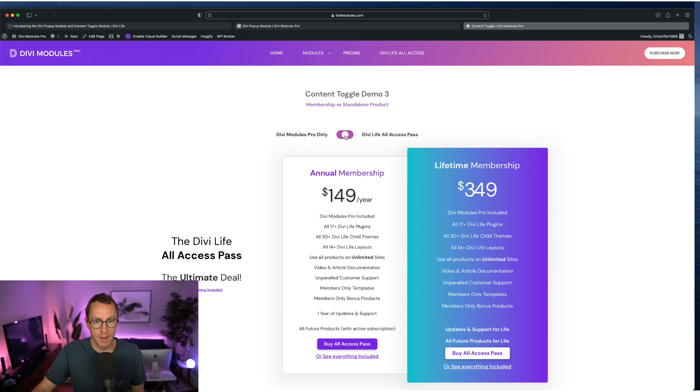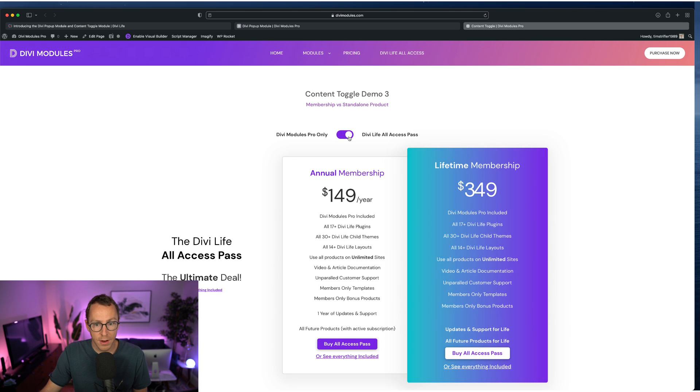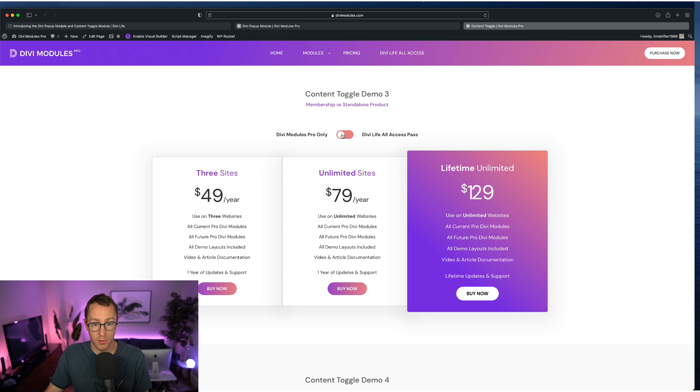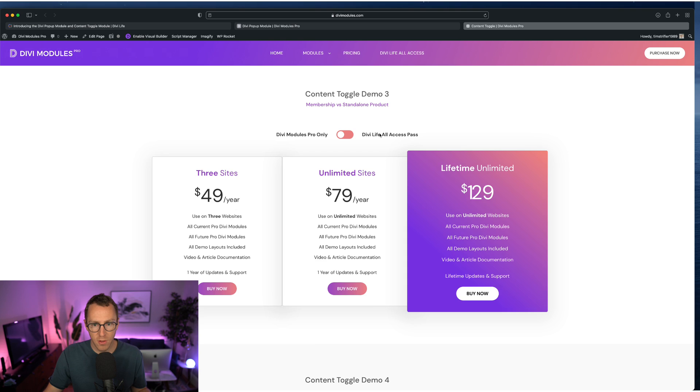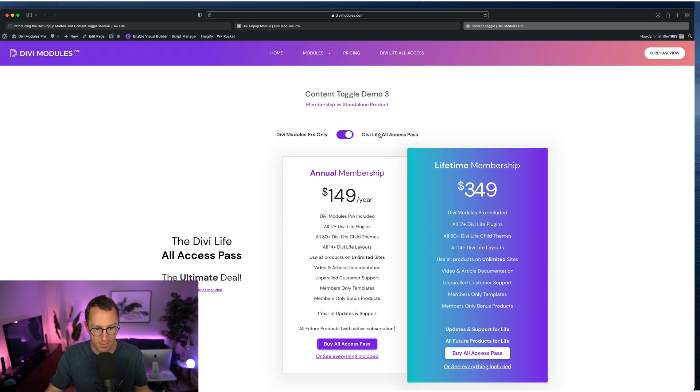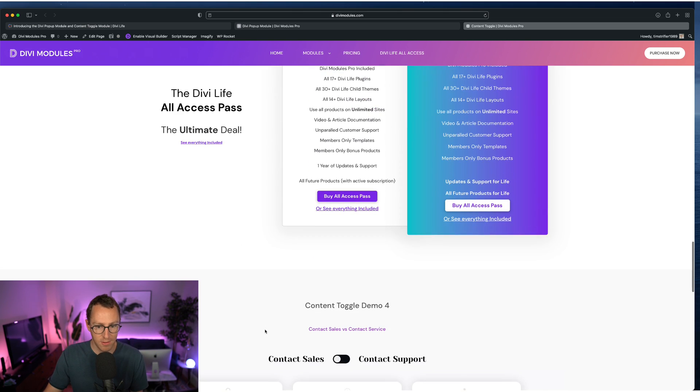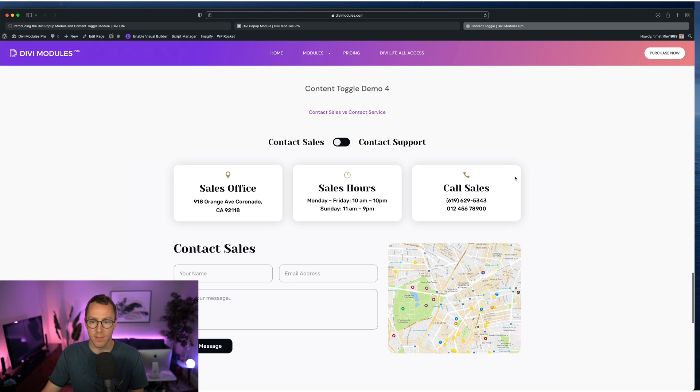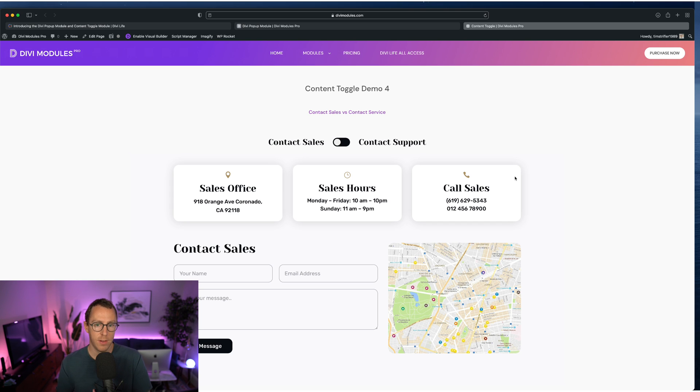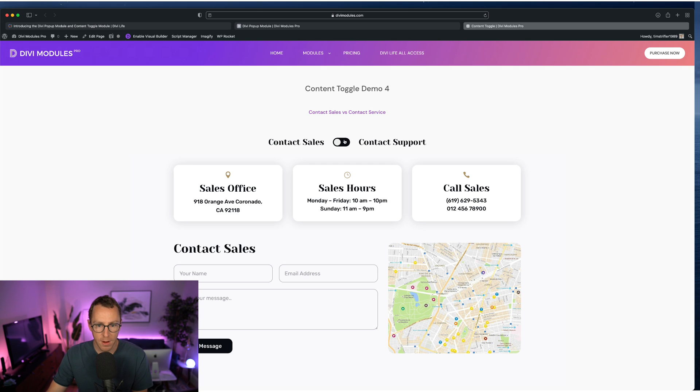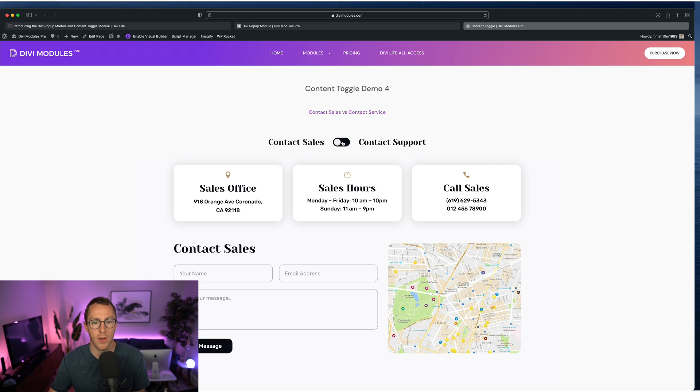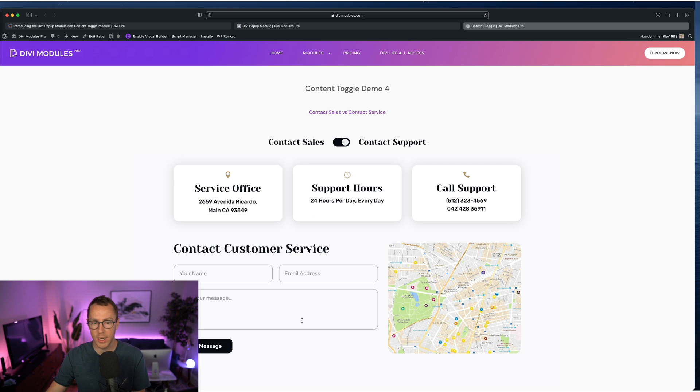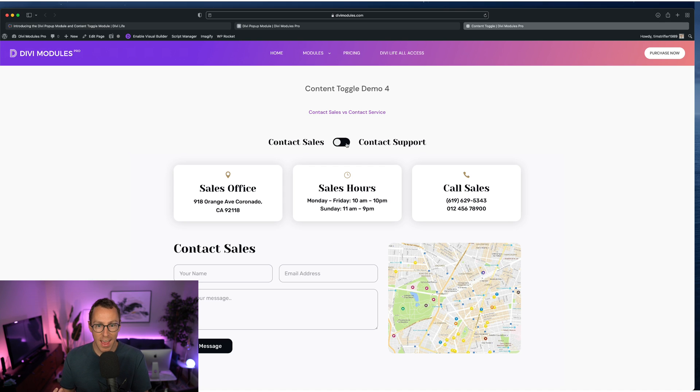And so this is for us, we're actually going to be updating our pricing page to utilize this where customers have the ability to purchase Divi Modules Pro individually. And then we have pricing for that, but then also it's included in our all access pass. And so being able to toggle between the two really useful because right now how we have it until we update it with this is that the user has to scroll down in order to see the all access pass pricing, which they may miss. And then our last example here is for customer service, and being able to toggle between sales and support. And so for companies that have a sales office and support office and stuff like that, you can toggle between the two and show the different locations, a different form, different phone numbers and emails and stuff like that.